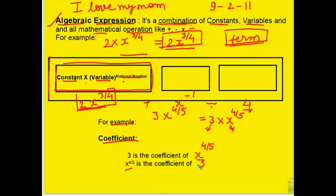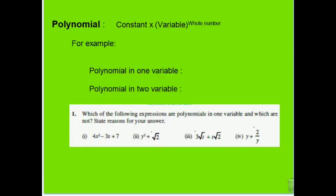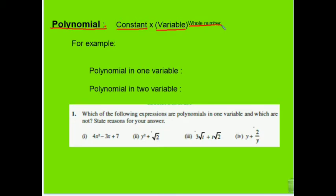So far you have learned 3 new words. Now we come to the next concept — our chapter: polynomial. Understanding polynomial will now be very easy because we have already learned algebraic expressions. To build a polynomial, we use the same formula: constant into variable, but here the power is a whole number, not just a rational number. And as we know from the previous chapter, whole numbers start with 0, 1, 2, 3, and so on — meaning powers must be positive and can also start from 0.